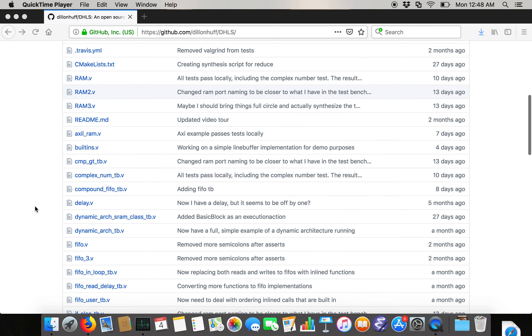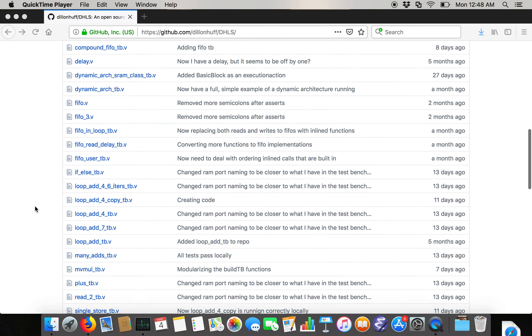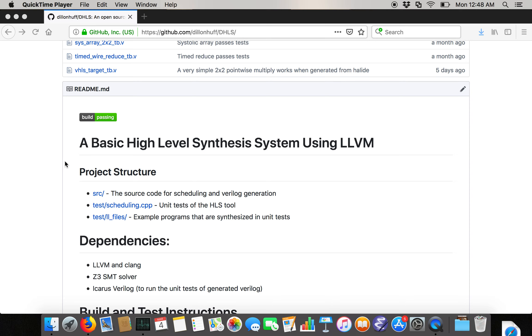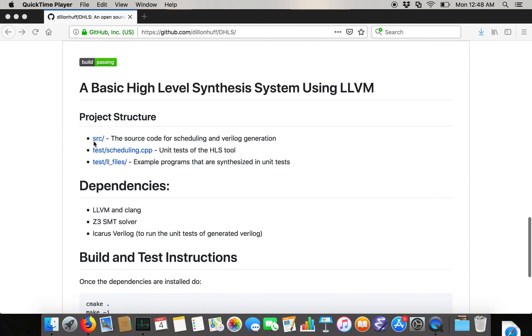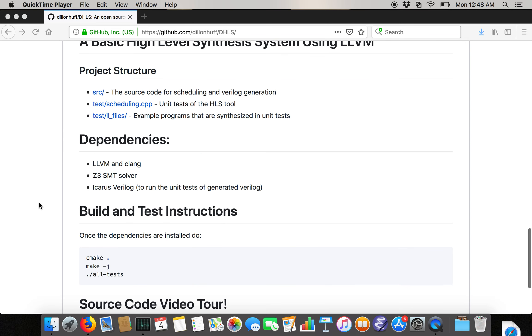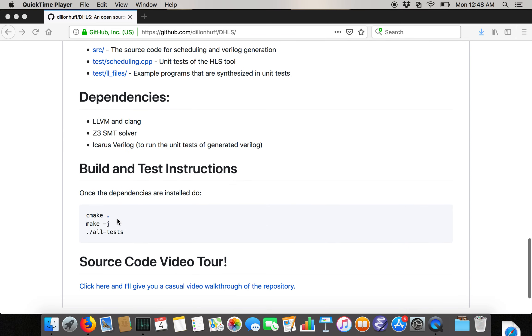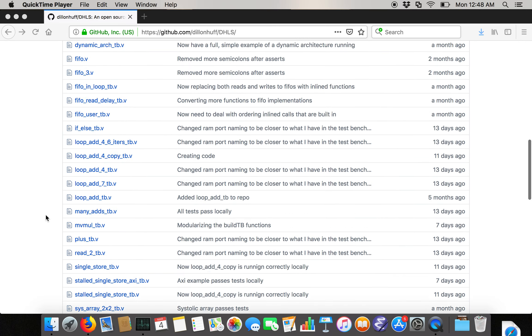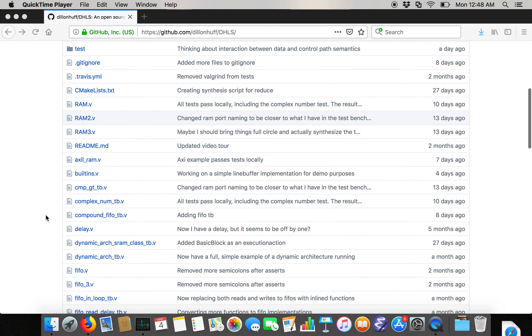If you look down at the repository structure, we've got the Travis builds, there's a source directory, a test directory, and a list of dependencies and build and test instructions, which are basically just running CMake and then running the all tests executable.